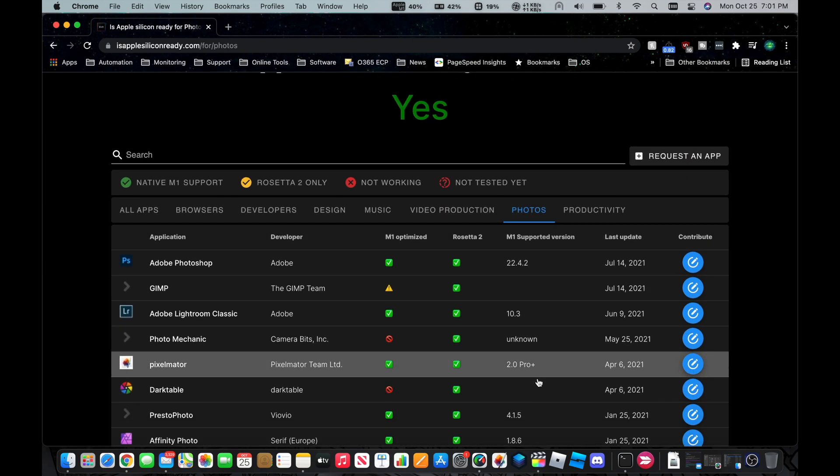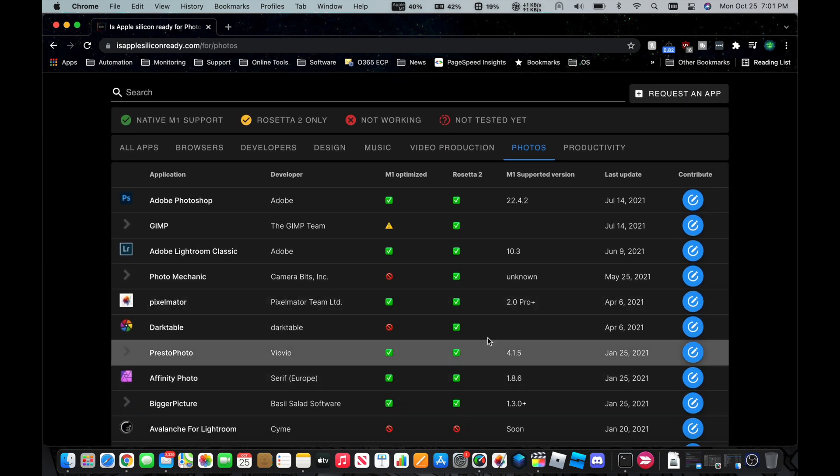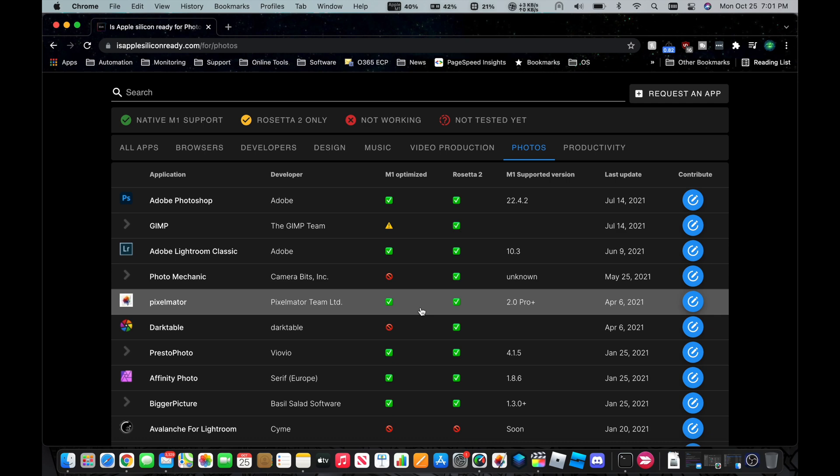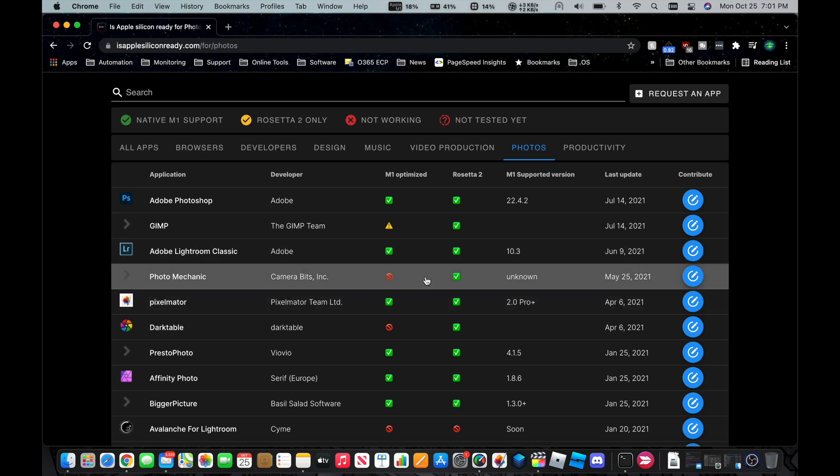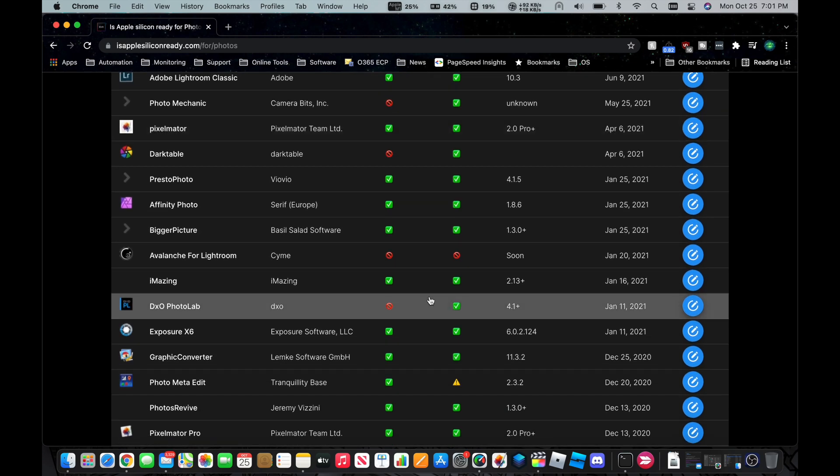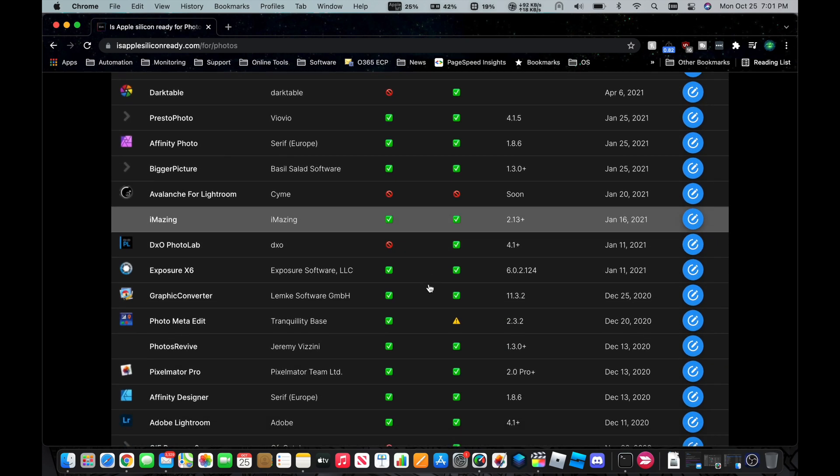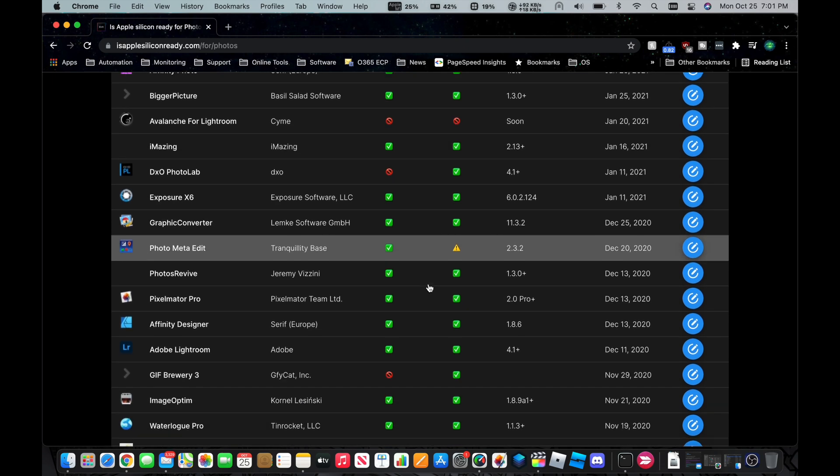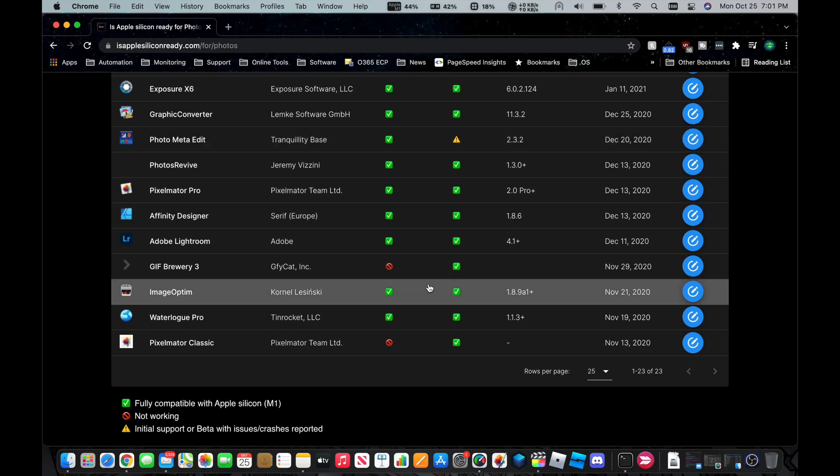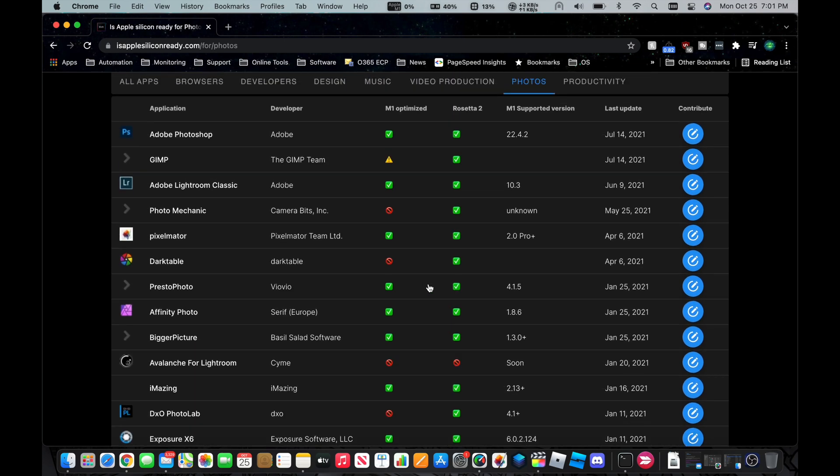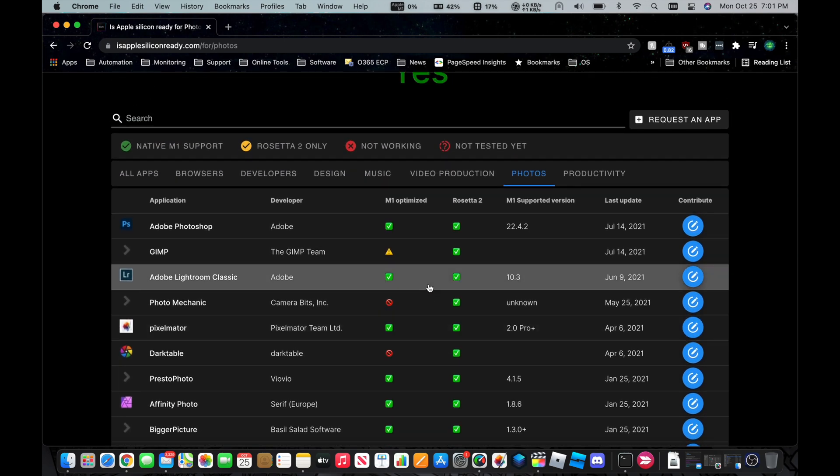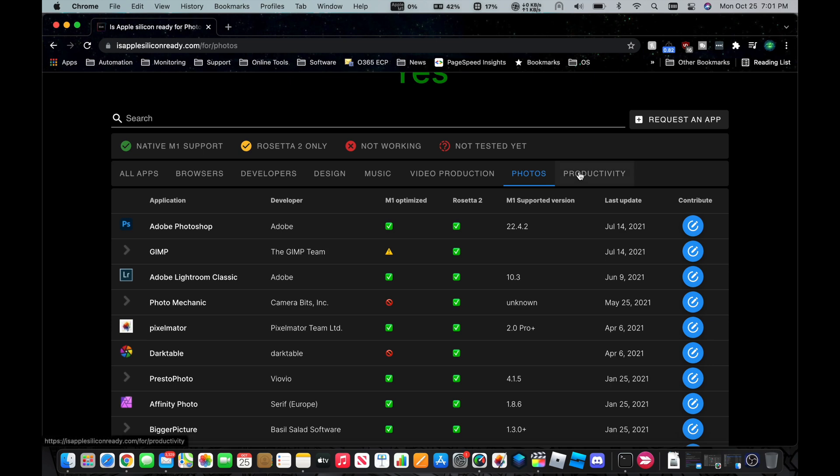Okay, so photo software. I already came across Photoshop under Design. And then you've got Lightroom Classic and a handful of others, Affinity Photo. There's lots of different apps here that it seems like for editing photographs and raw camera files that the majority of the applications out there in the Mac ecosystem are already supported by the M1.